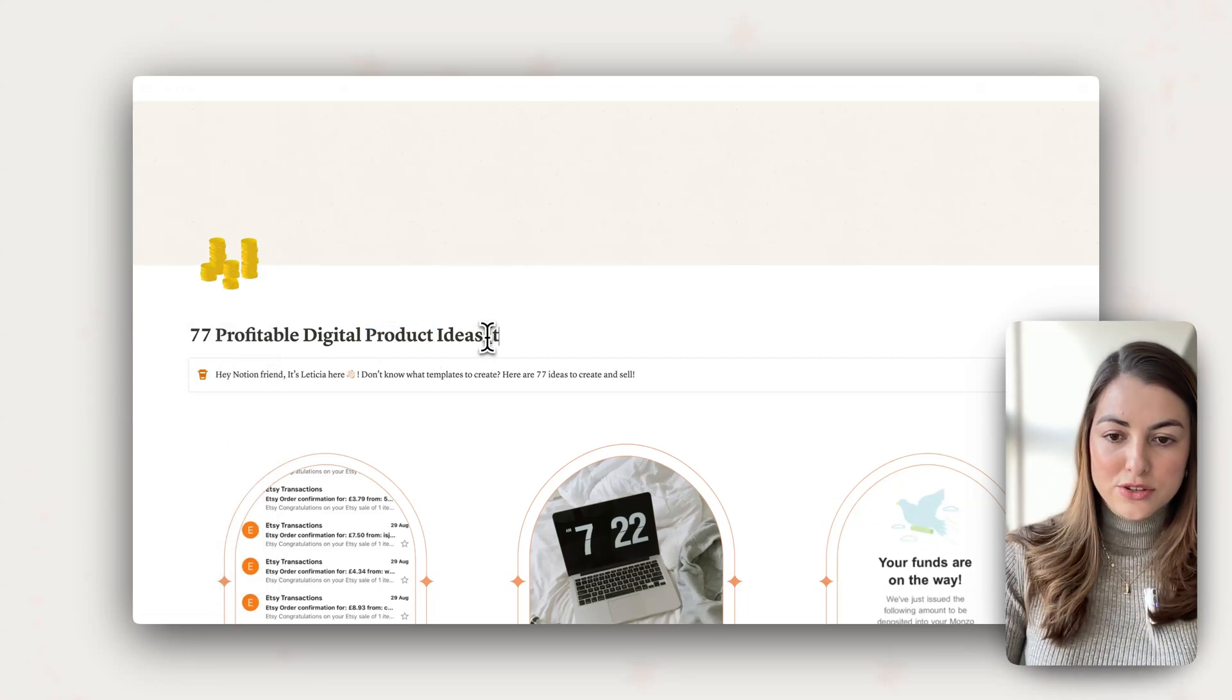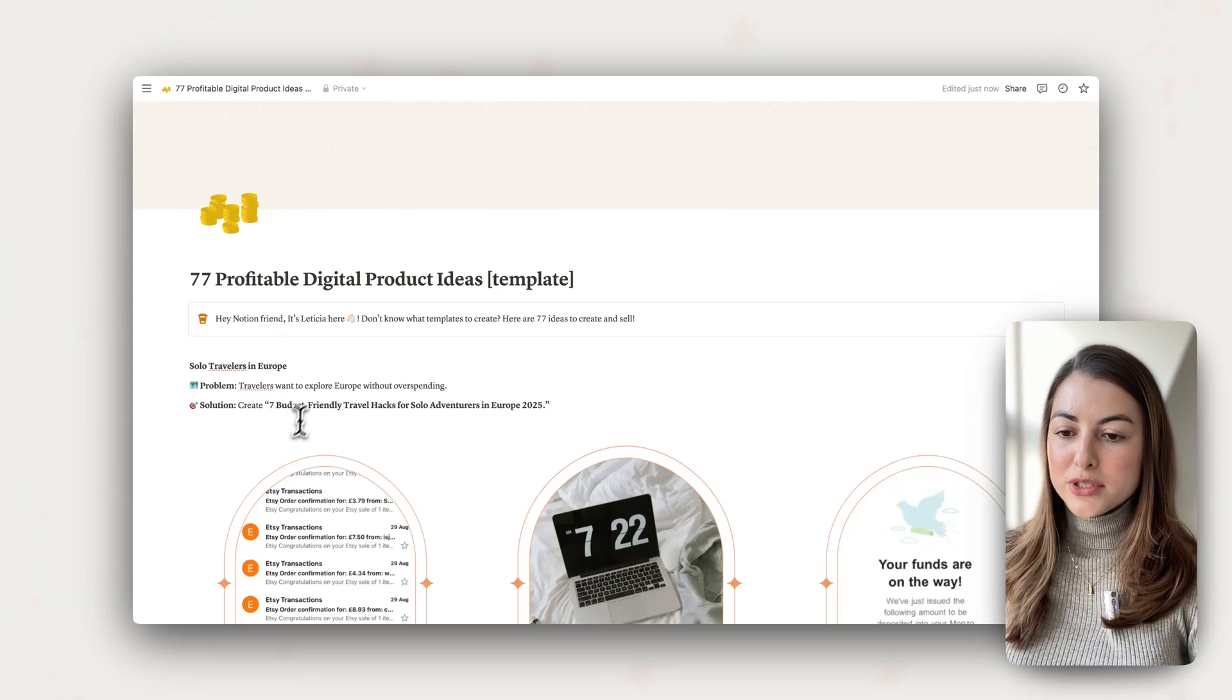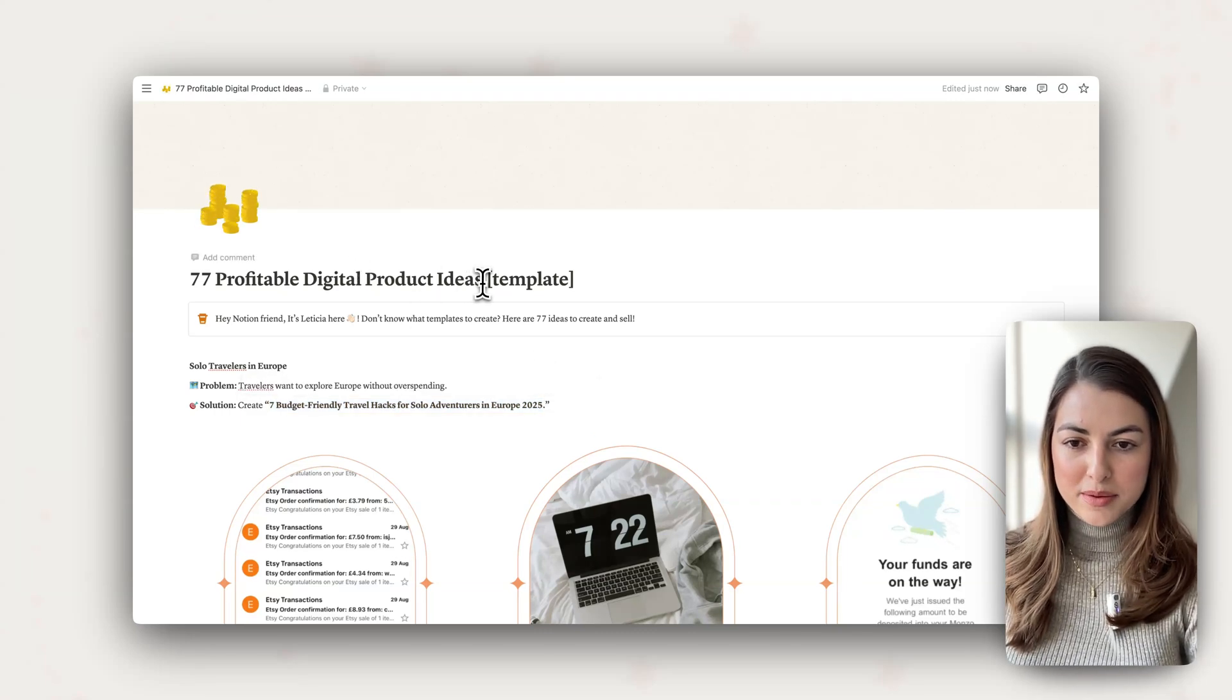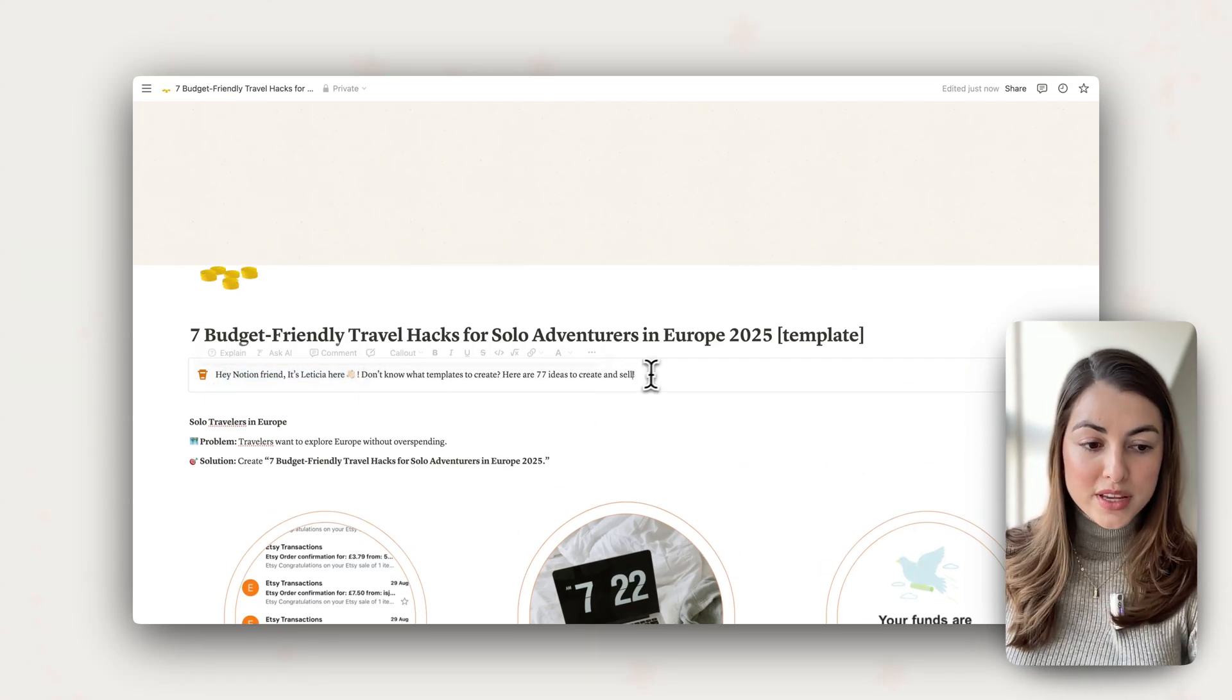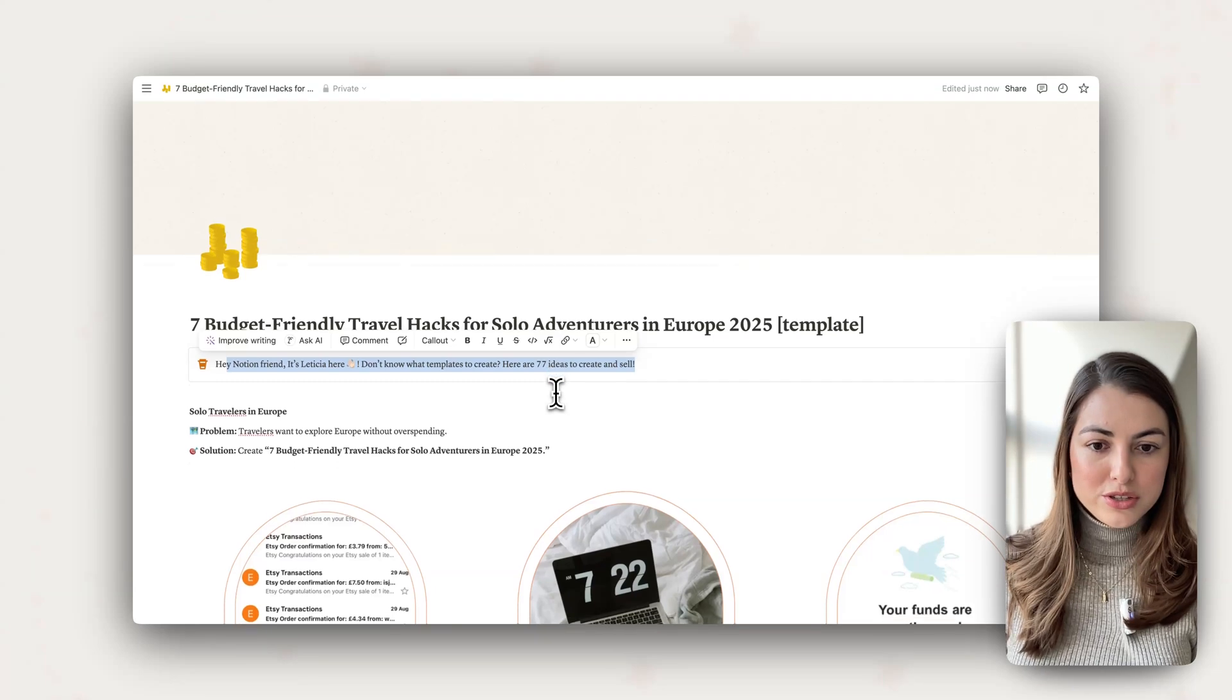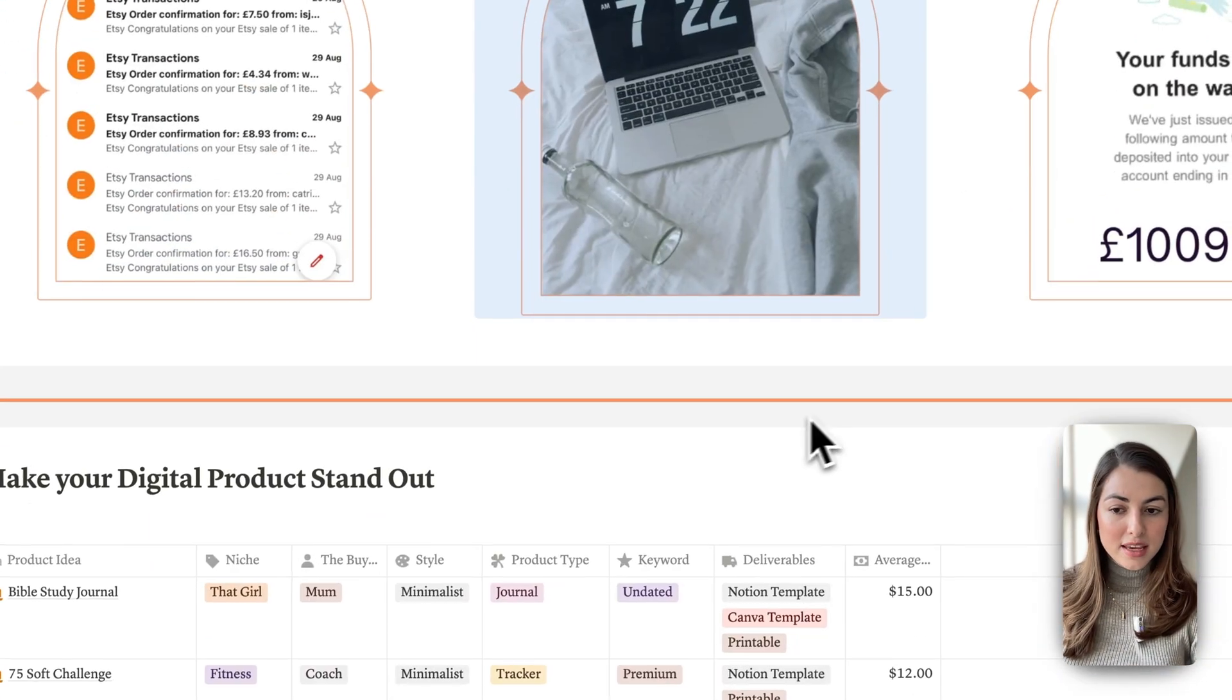The first thing is to change the name. I'll paste my idea here for this freebie so you can visualize it. So this is going to be seven travel hacks for solo travelers. You can make this name shorter, but let's just leave as it is for a moment. Here I always have an introduction. So here's I'm Leticia, this is how you use it, this is how you duplicate it, because you need to assume that not everyone knows how to use Notion. You can just add small instructions for them to download it. You can add images here.